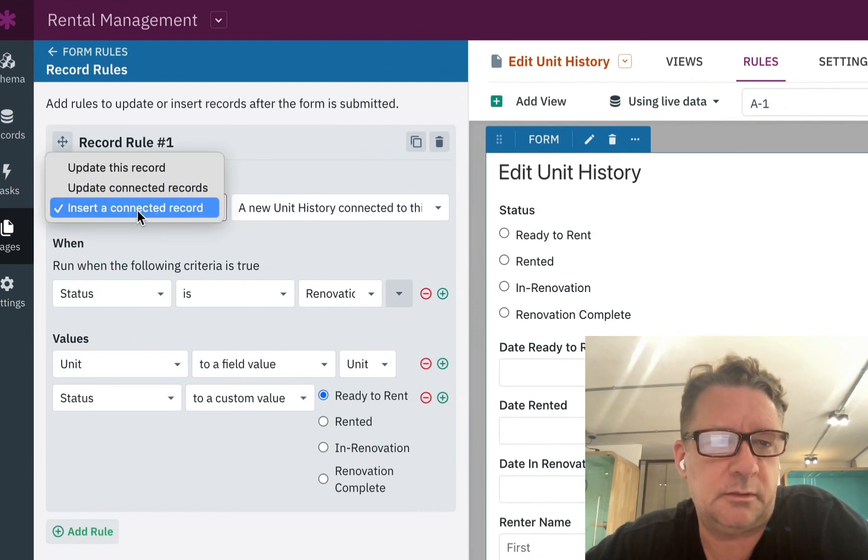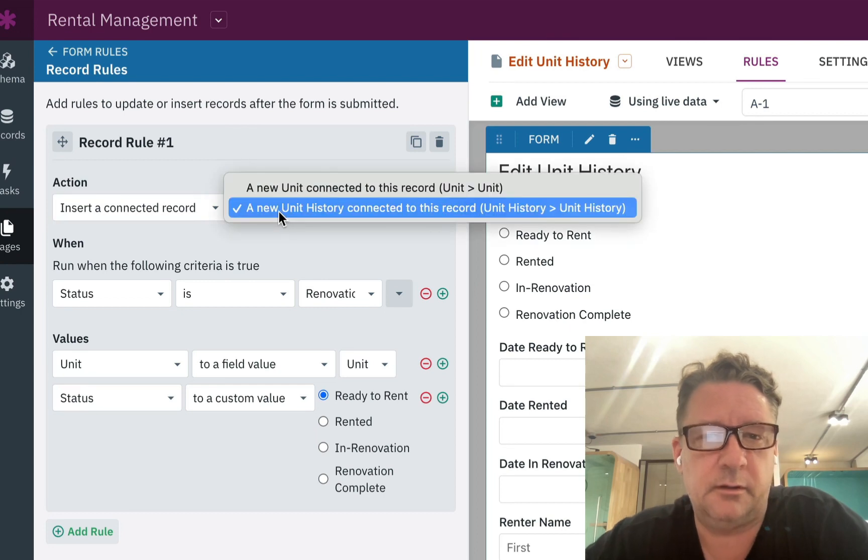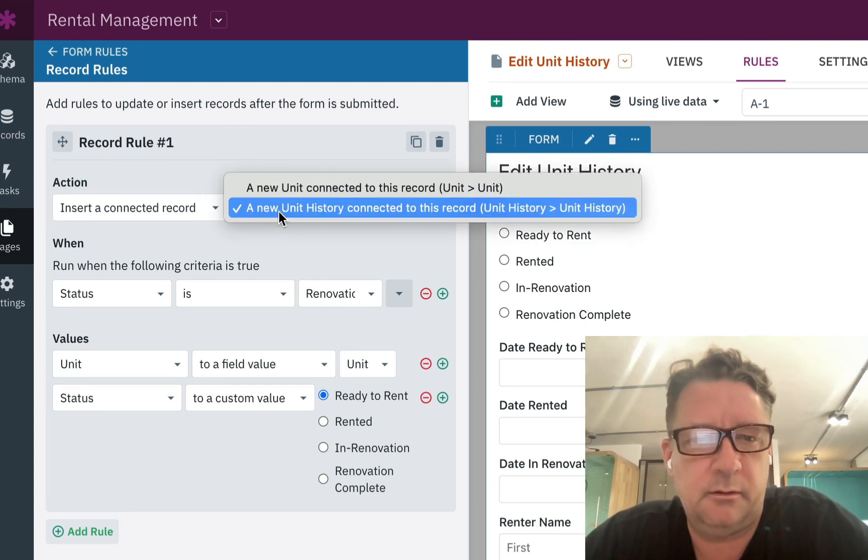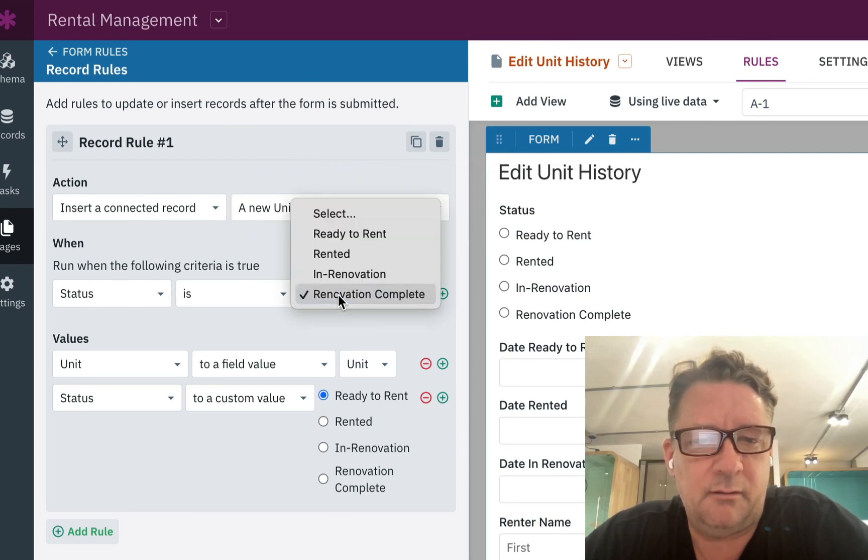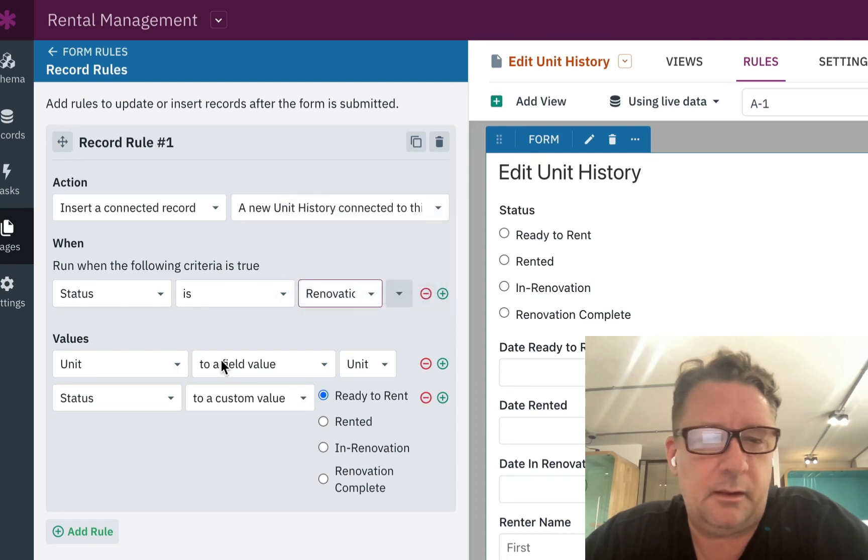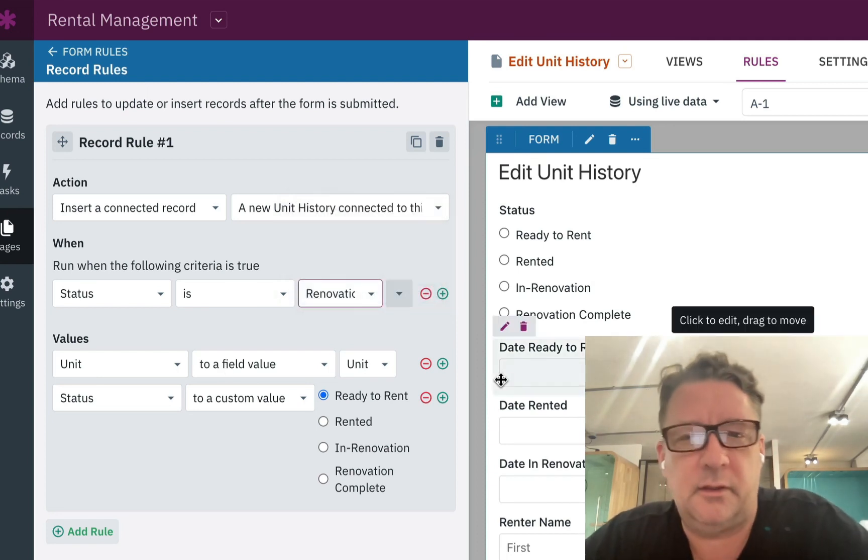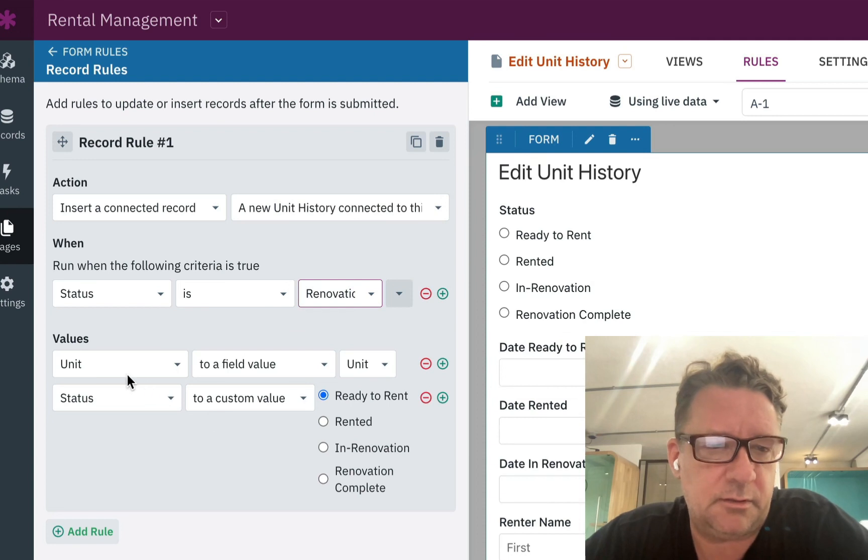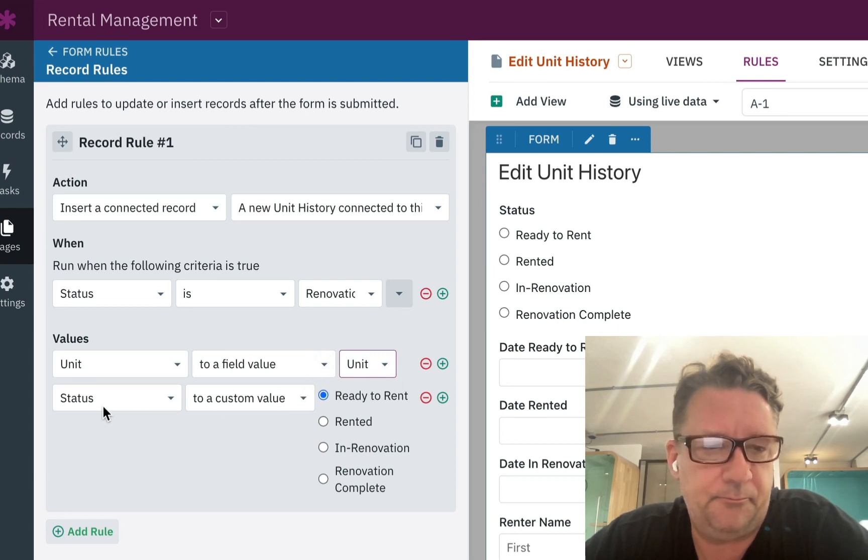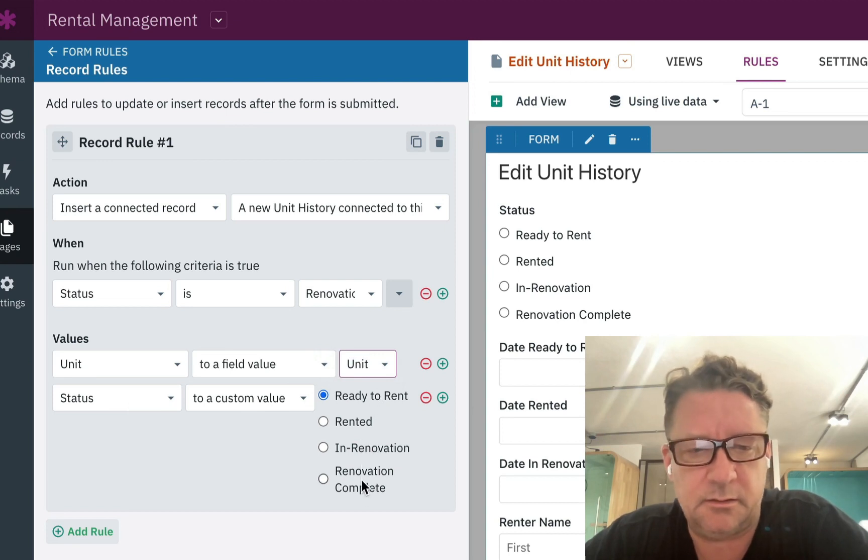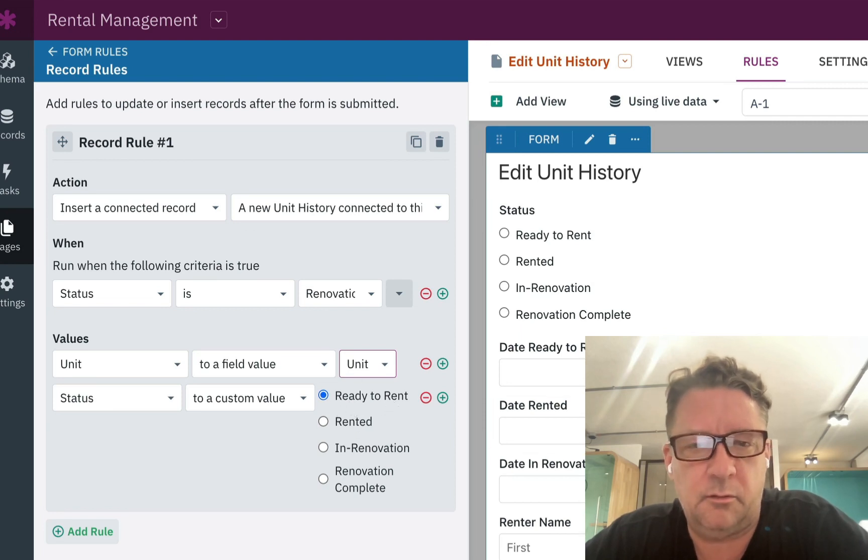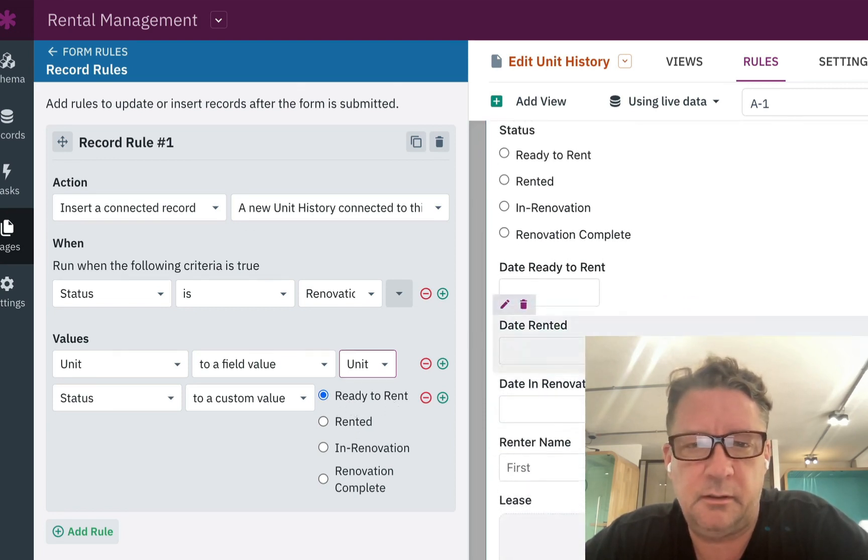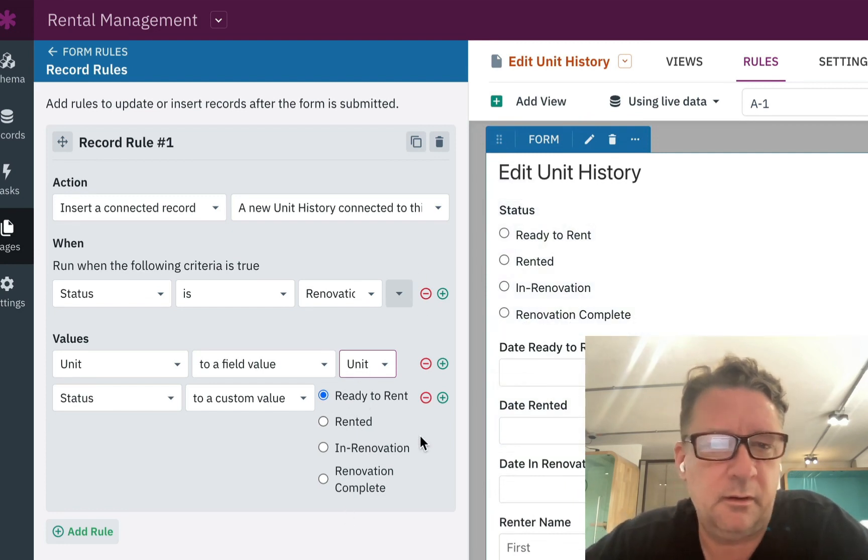We'll create a rule that says insert a connected record. And in this case, you know, inserting that record to itself. And the condition is we're only going to do that when the renovation is complete. And that new record for the new cycle of that unit, we're going to set the values. We're capturing what unit it is. And then the status we're going to put back to, in this case, the beginning. And the beginning can start at any one of these points. Set it to ready to rent. So once it's submitted, the condition is it's completed. It creates that new record.